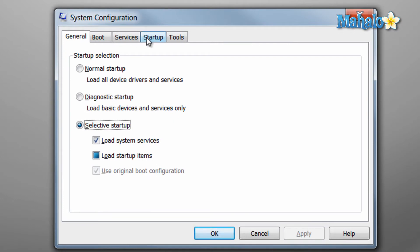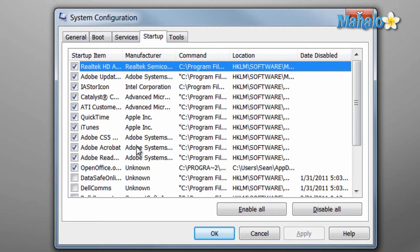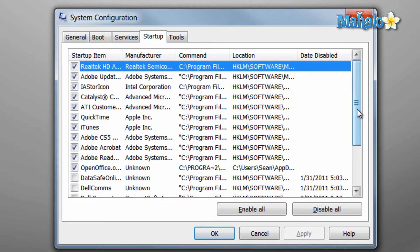This brings up our system configuration where we can click on the startup tab and select items we do or don't want to start with our Windows system.